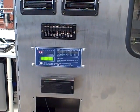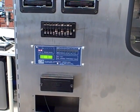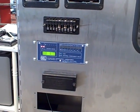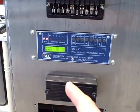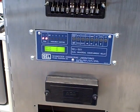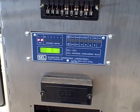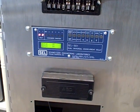In this video I'm going to demonstrate the event history log of a Schweitzer SEL 501 relay as it performs a time over current trip function.